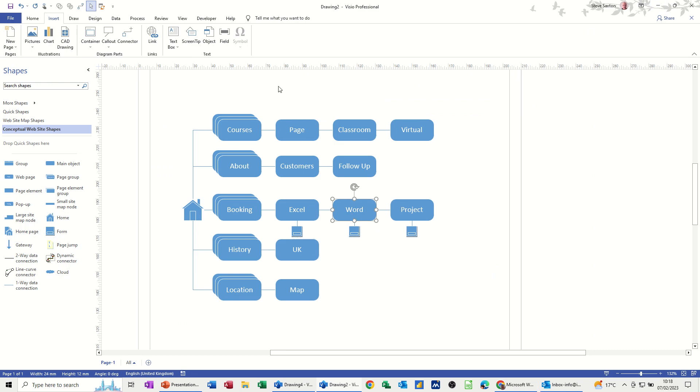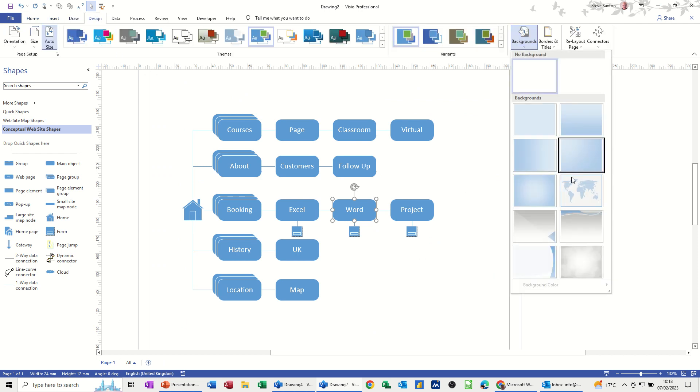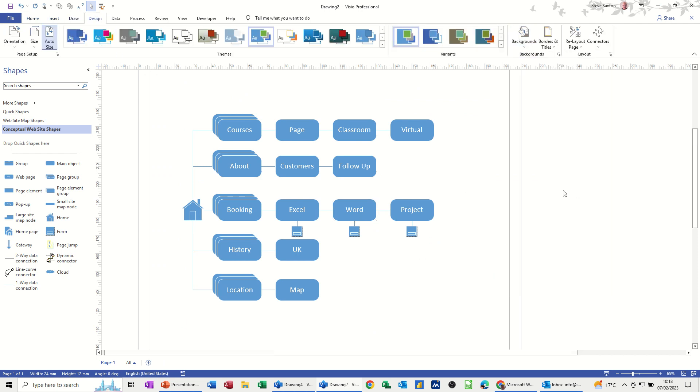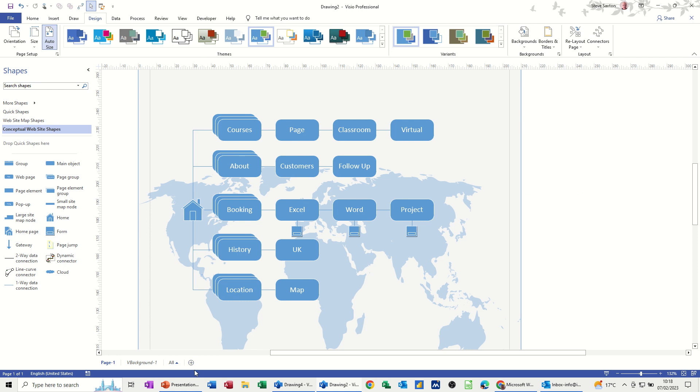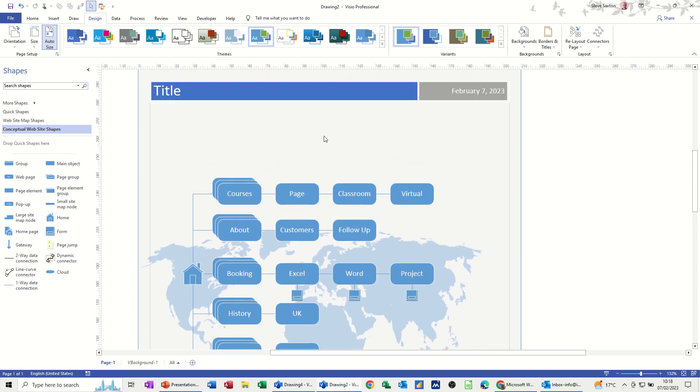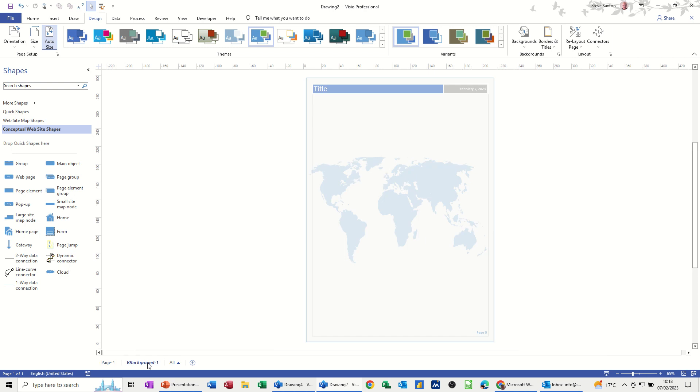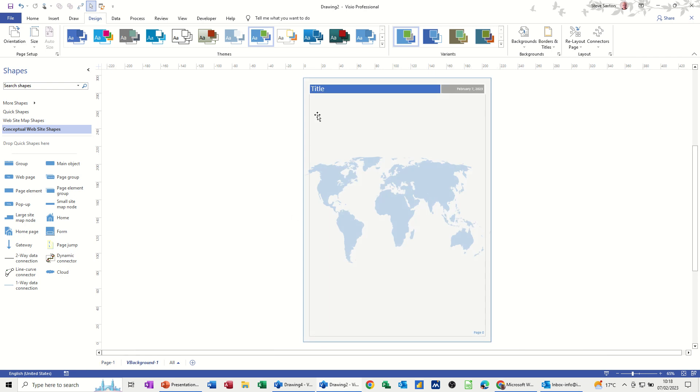Now I do want some background on this. If I go to design, I can click background, and the world gives myself a background page. That's how it works.